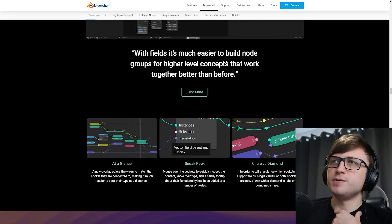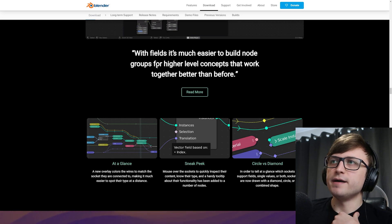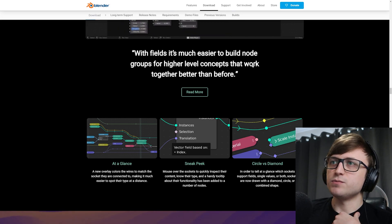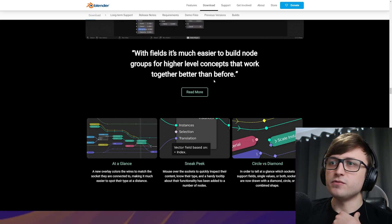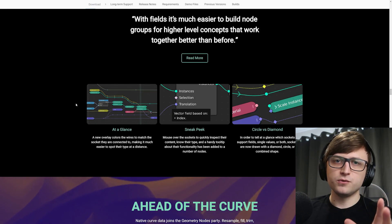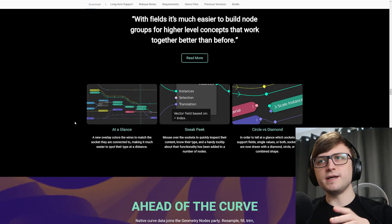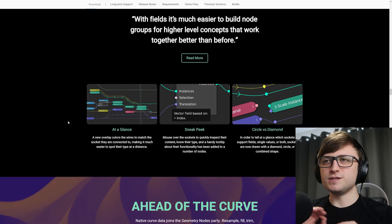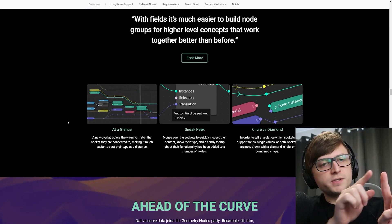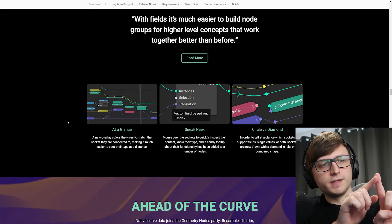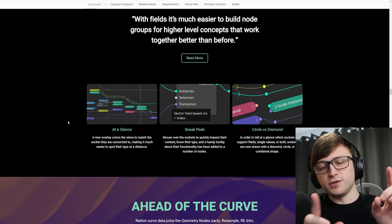With fields, it's much easier to build node groups for higher level concepts that work together better than before. Okay, some other cool things. They've actually added this really cool system where depending on the type of socket that you're connecting to another socket in the node trees, each type has a different color and the link between those sockets will become the color or will transition between the colors.